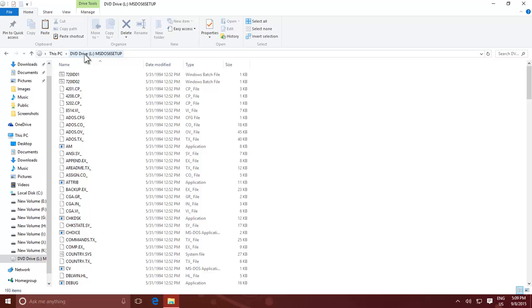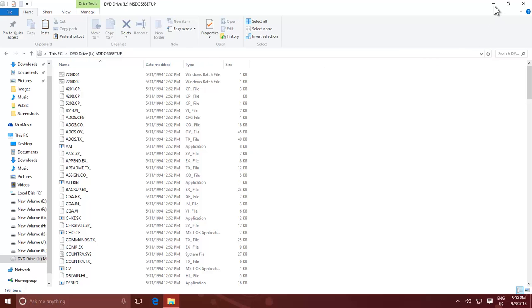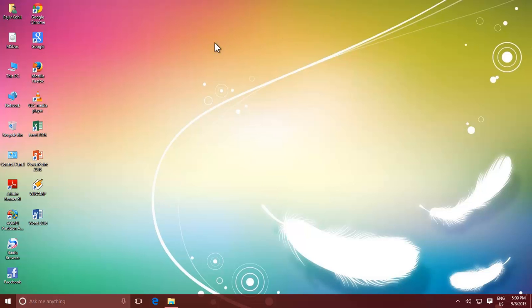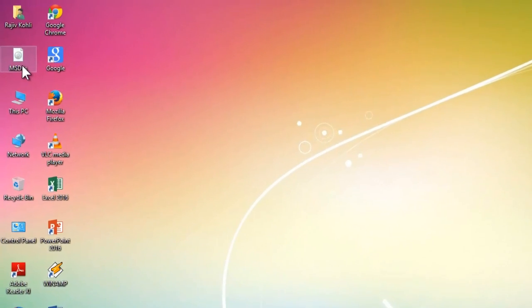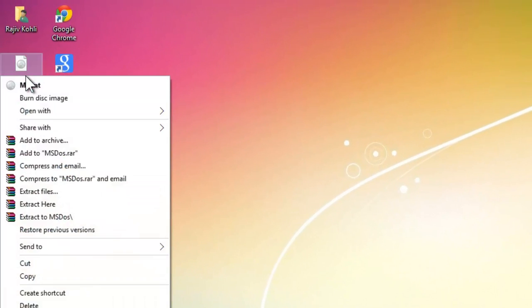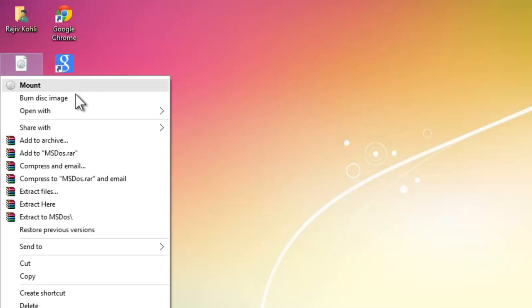Suppose if your image file is on Windows desktop, then you can either mount or burn it right from your desktop, by right clicking on the image file, and then click Mount, or Burn Disk Image.